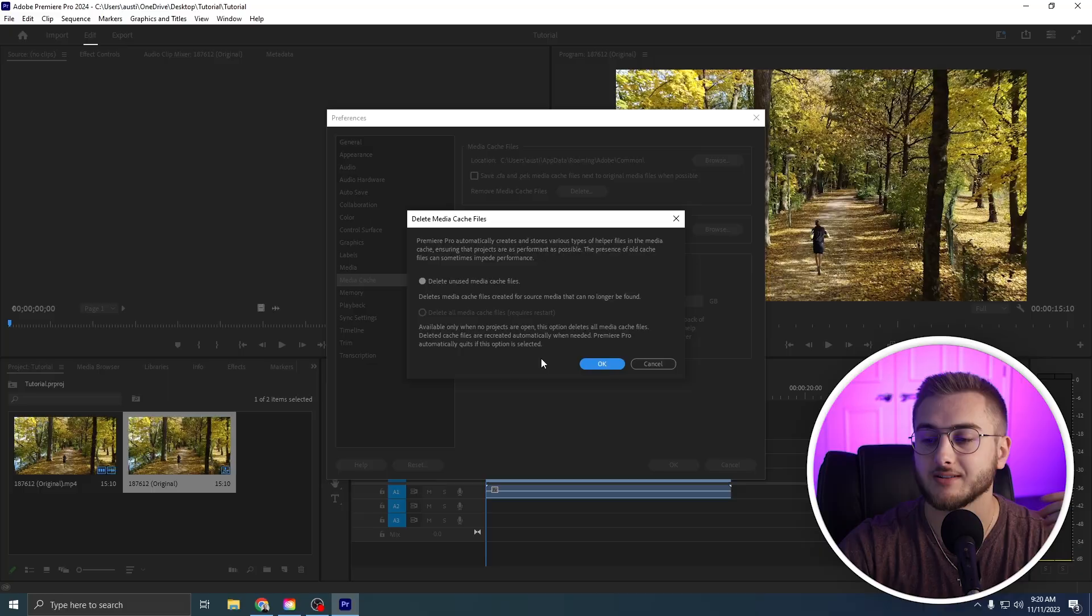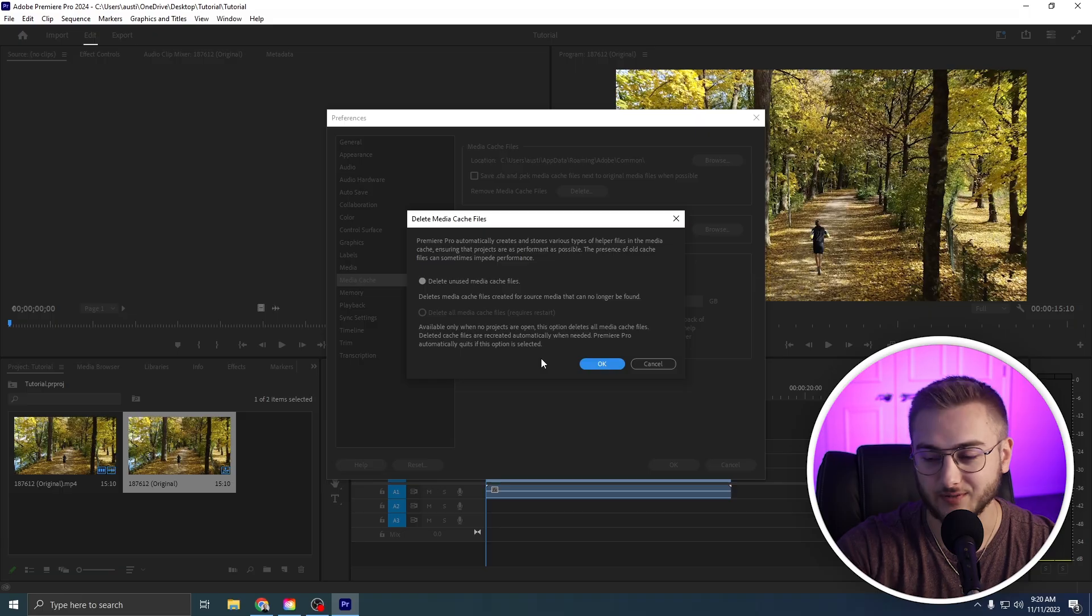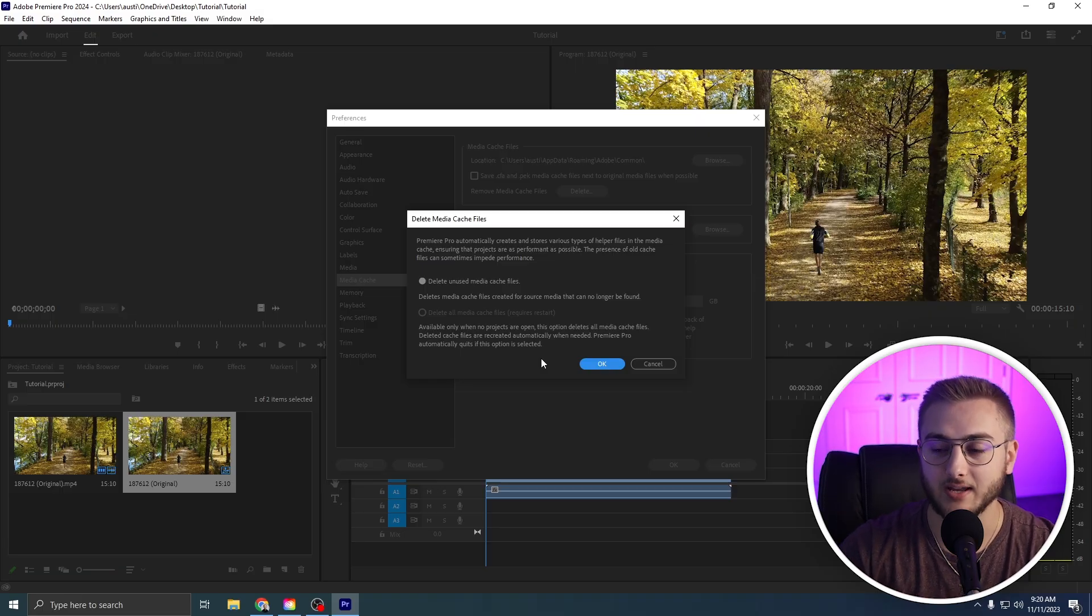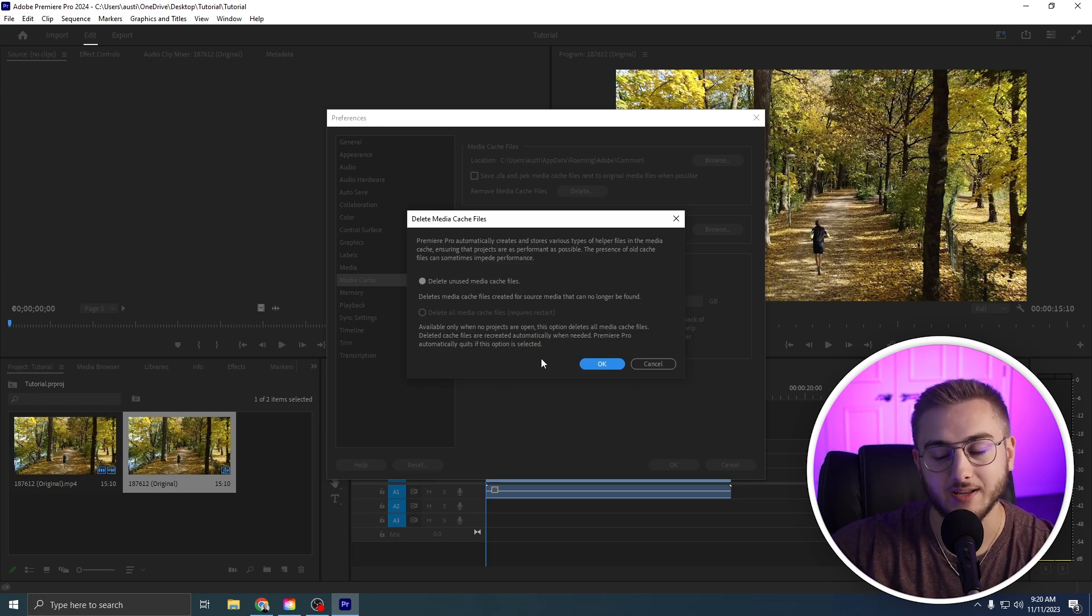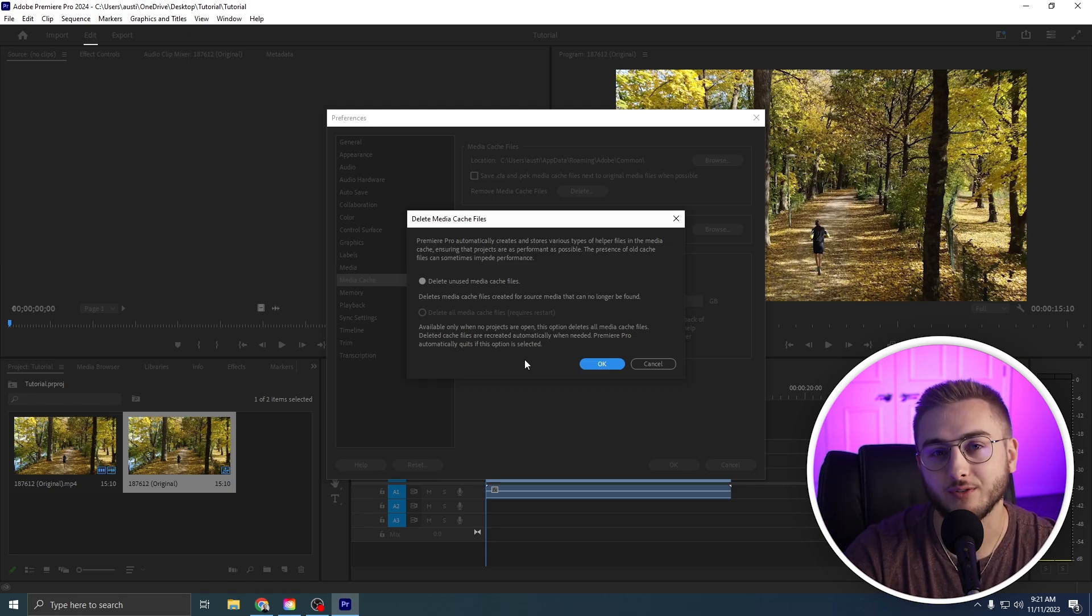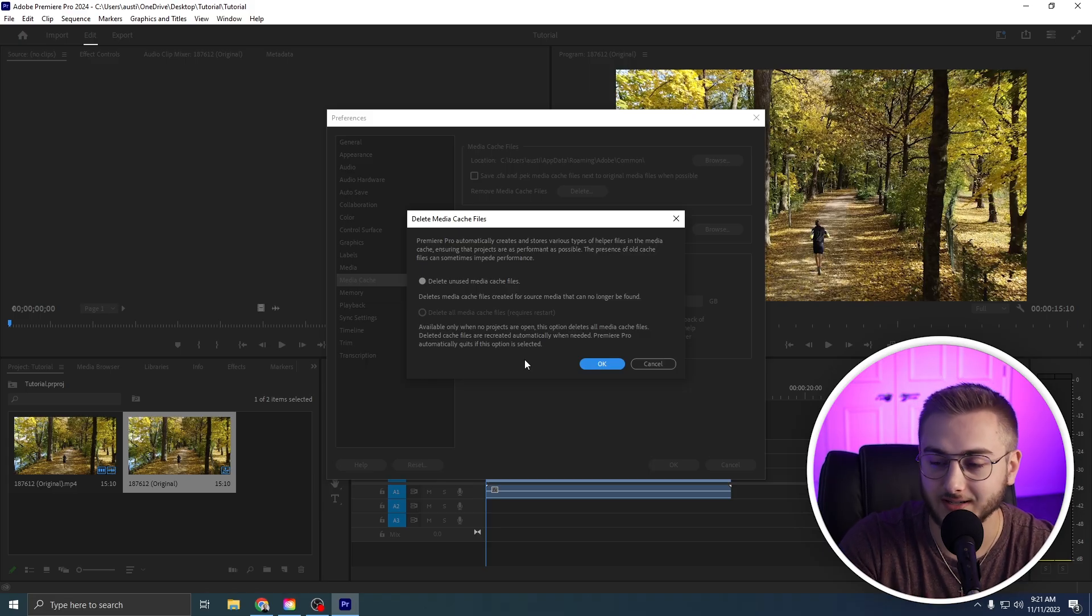Media cache files, if you don't know what they are, they're basically temporary files that Premiere Pro makes to help make editing easier whenever you open up a project. Some people I've seen in my comments from other videos would delete their media cache files for like After Effects and there's like 200 gigabytes worth of media cache files. So it's always a great starting place for finding the culprit of why Premiere Pro keeps crashing.